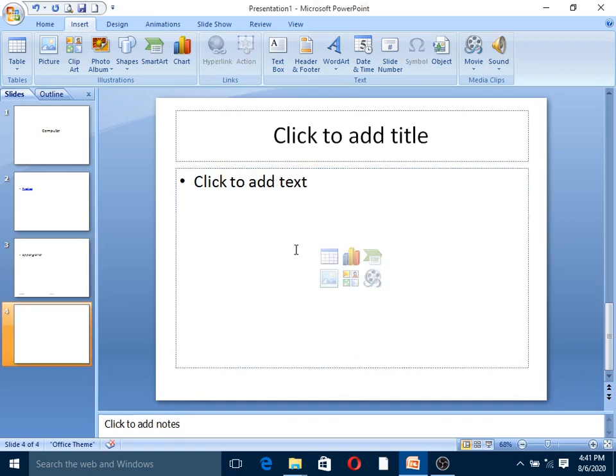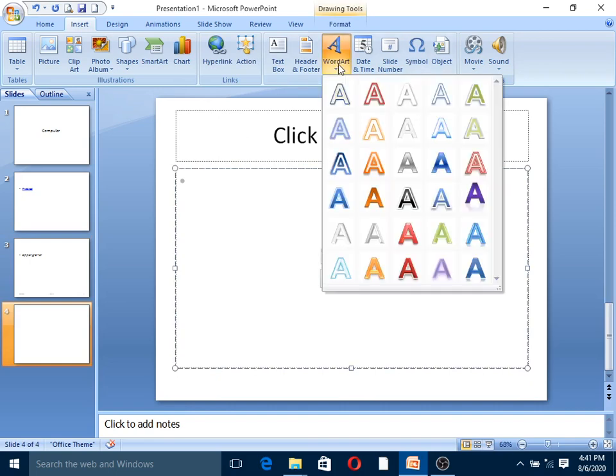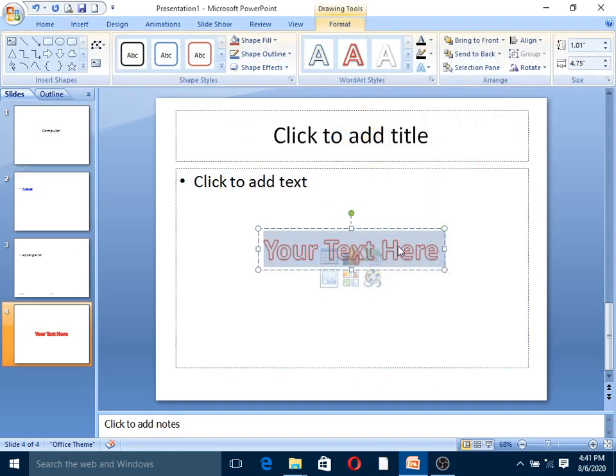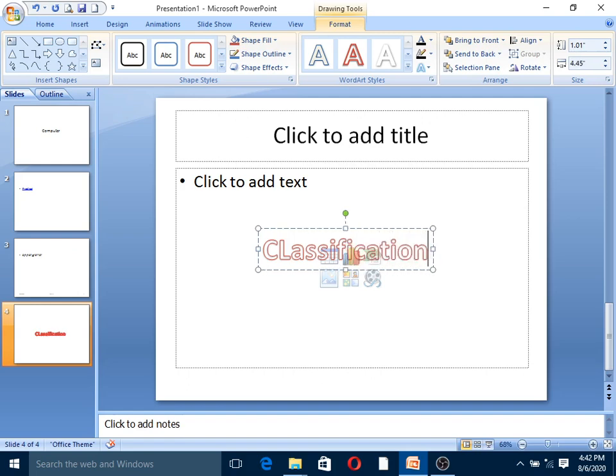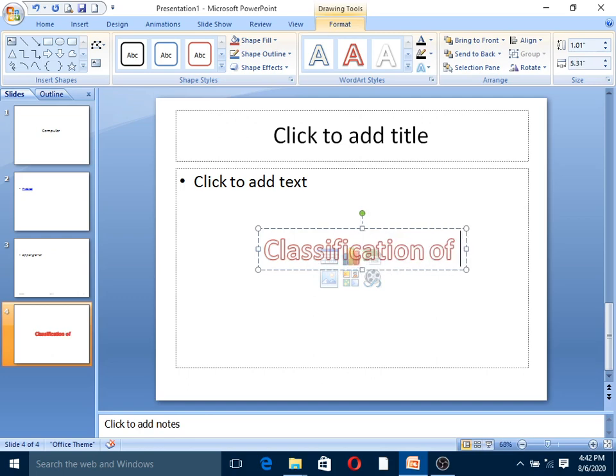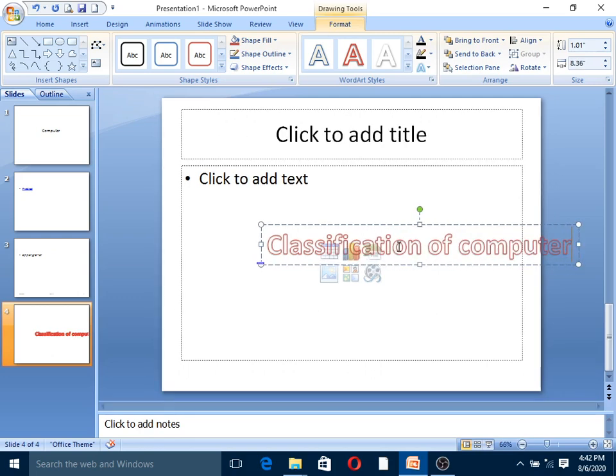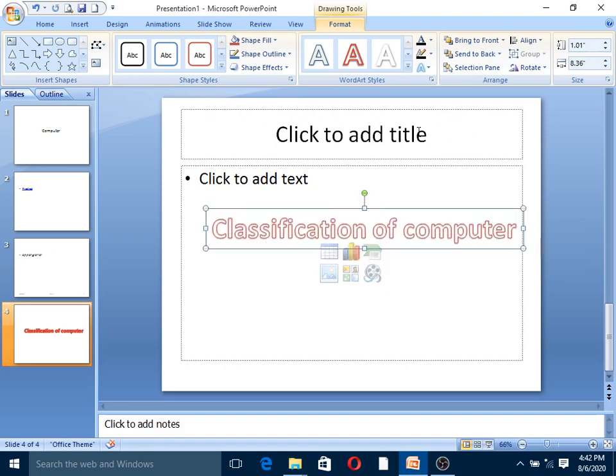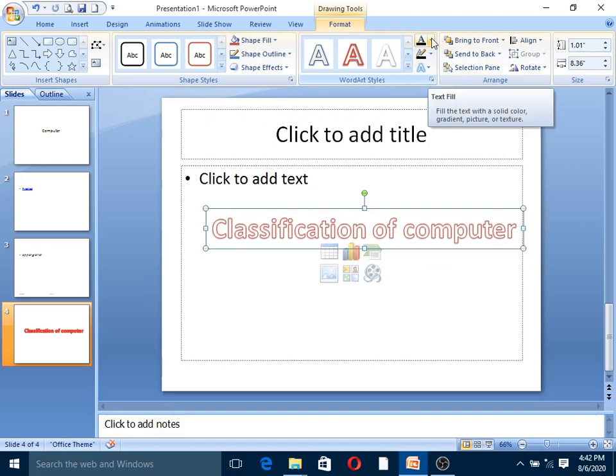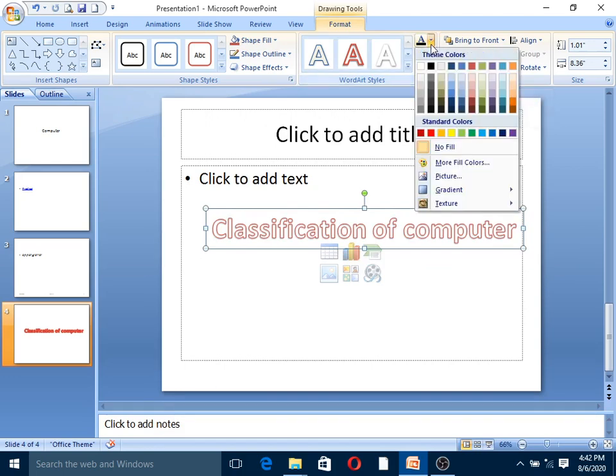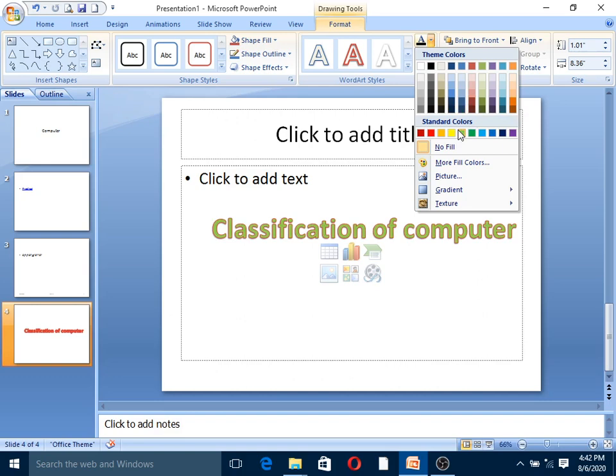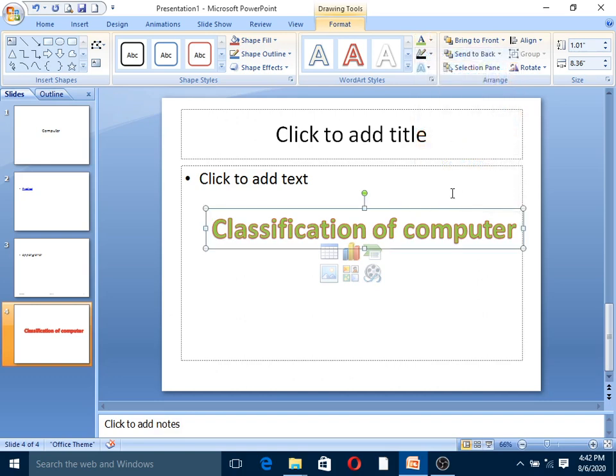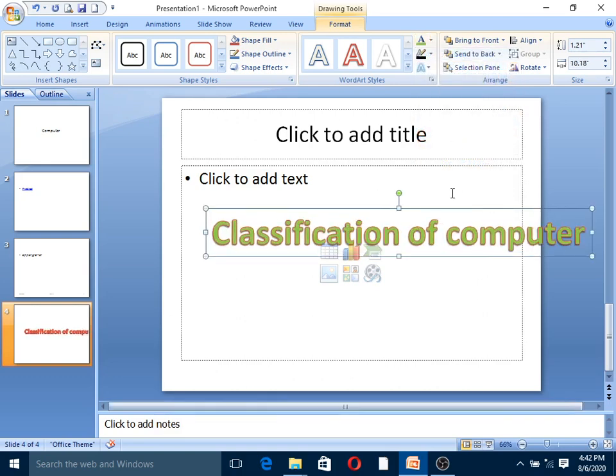Next is Word Art. Word Art is used to create stylized text. Click on Word Art and type your text, for example 'Classification of Computer'. You can change the color, size, and other formatting options.